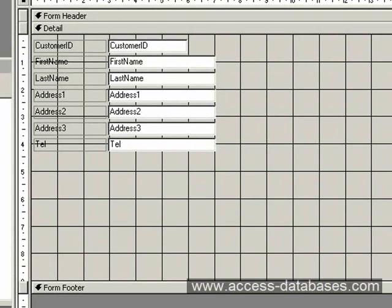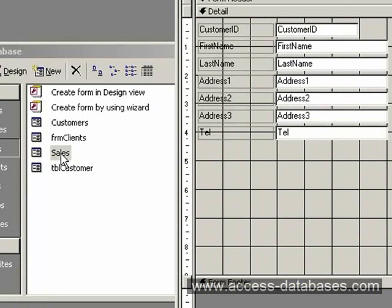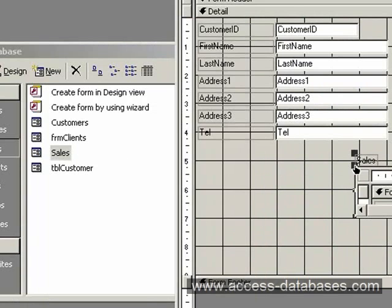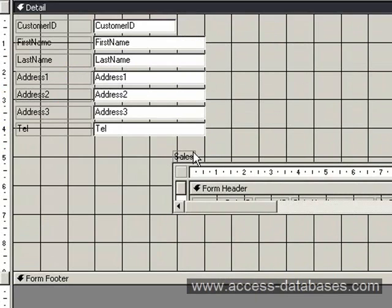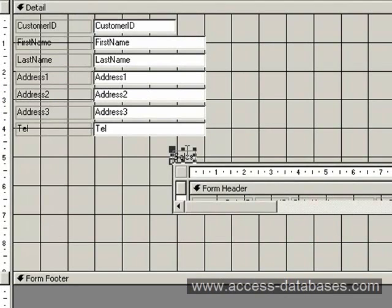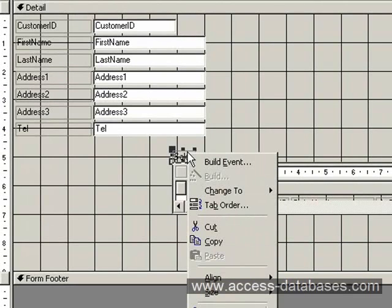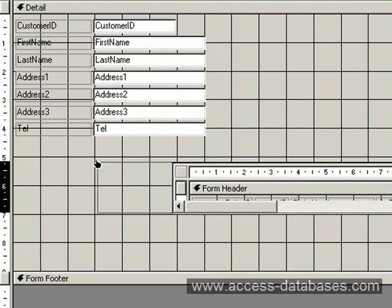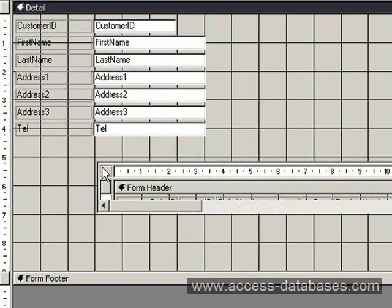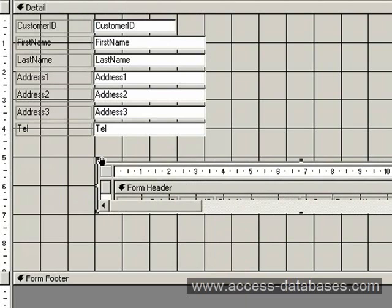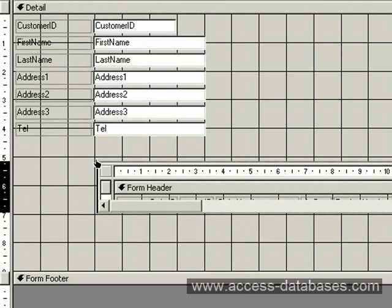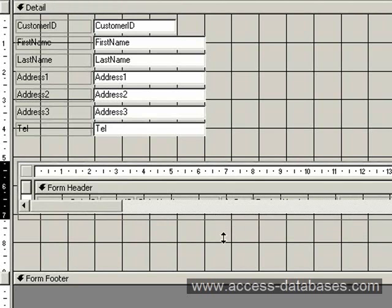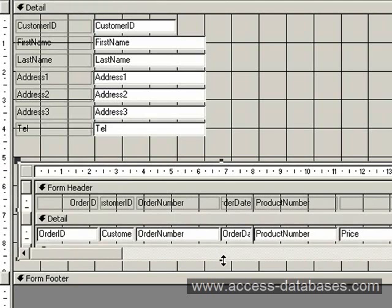Now we have our Customers form. We now want to grab our Sales form. Go back to your database window, hold your mouse down on the Sales form and just drag it across and let go. I'm going to delete the label and move it along. I've got the hand symbol here so click on the form and look for a little finger symbol. Hold your mouse down and just drag it along and down to show more records.